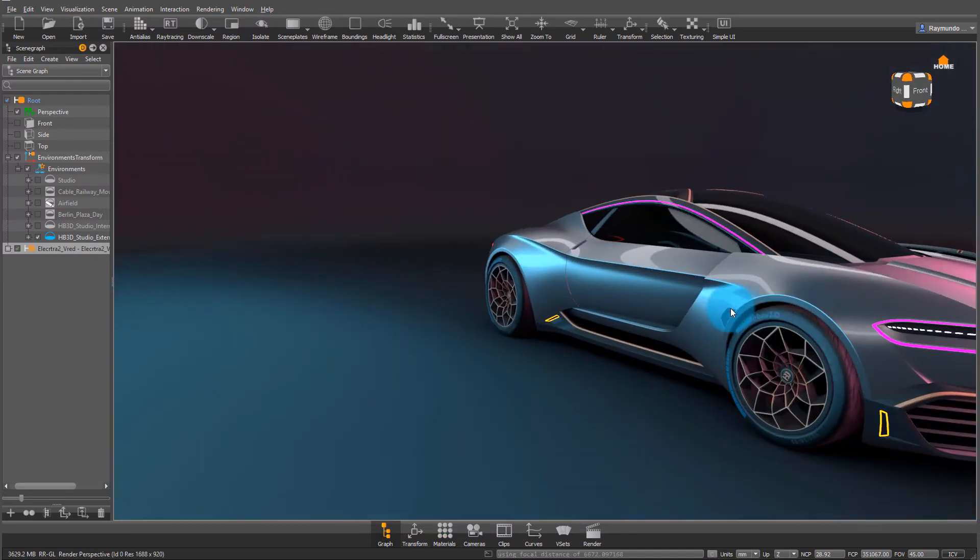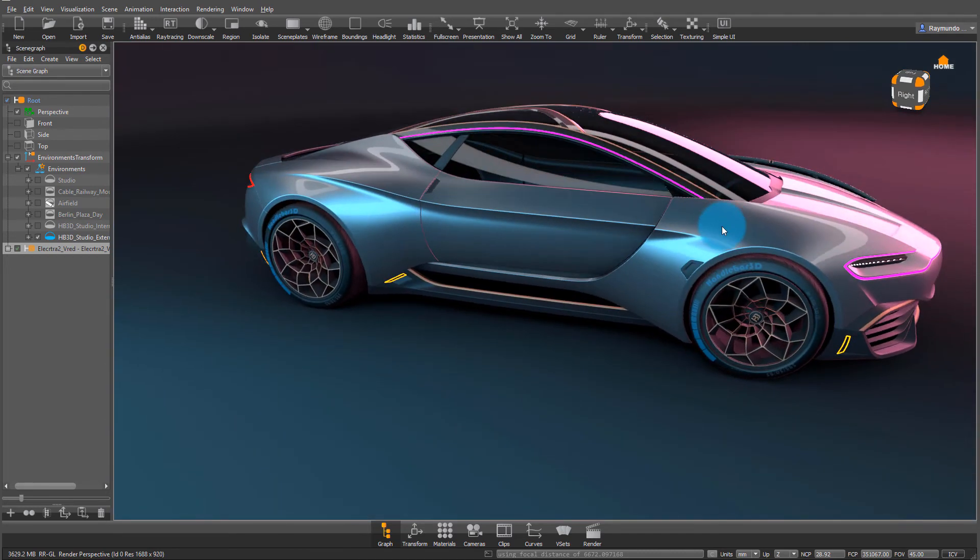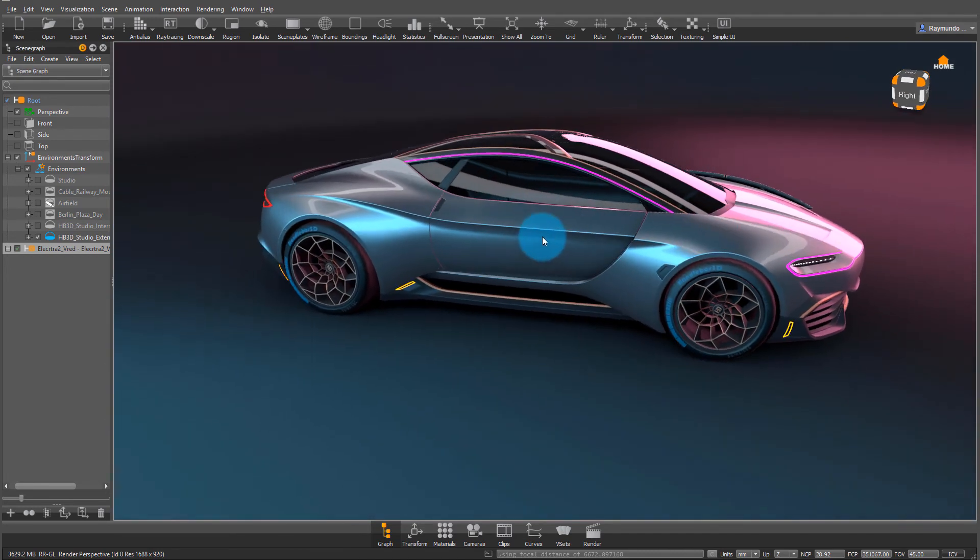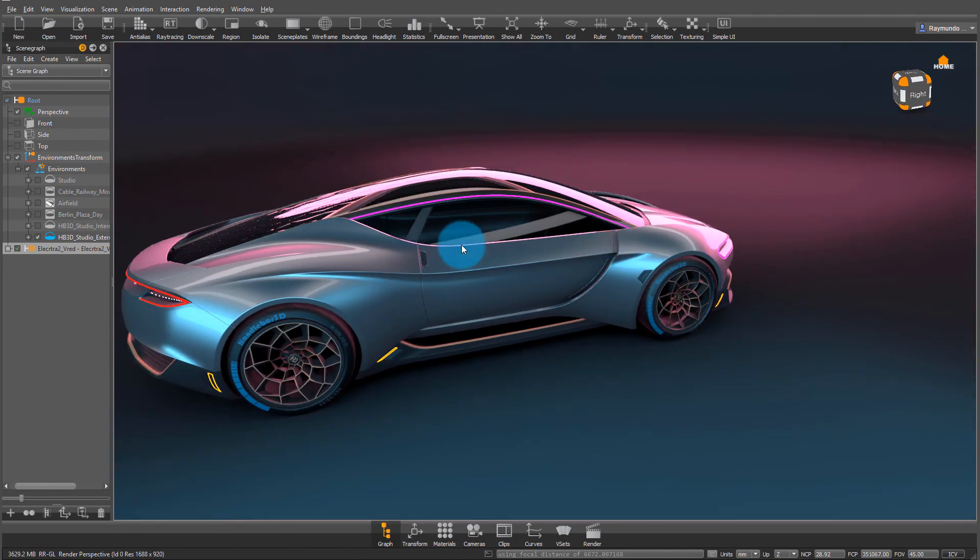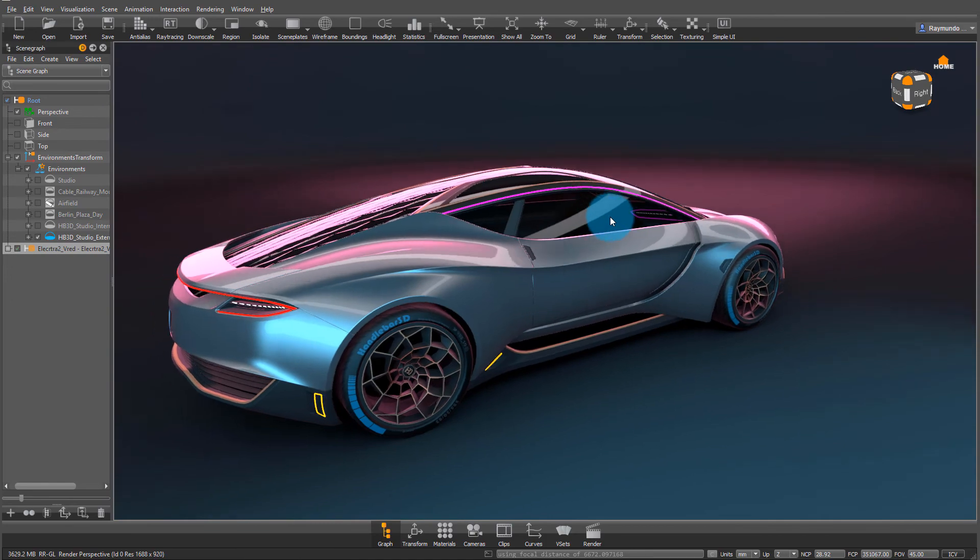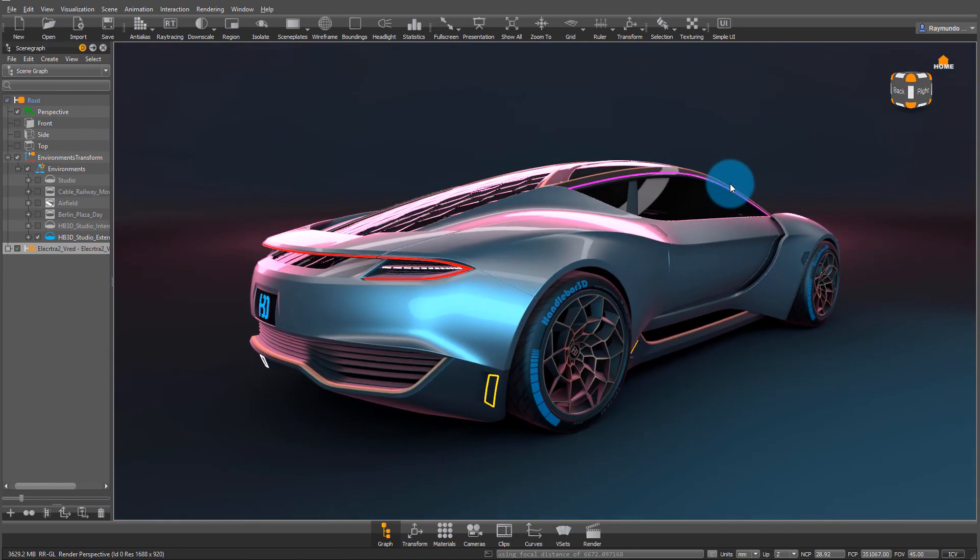This is also great for interiors where maybe an HDRI that doesn't work with one group of materials can be changed for another one, and everything's going to look great.